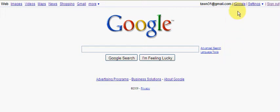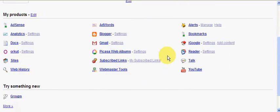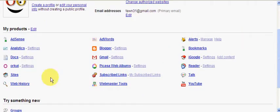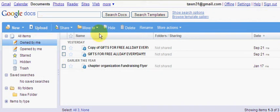Now the first thing you want to do is you want to log into your Google account if you haven't already. As you can see here, I'm logged in. And then what you want to do is click here and go to Google account settings. Now once you do that, you want to find Docs, which is right here, and click on it. So we're going to go ahead and do that. Now, this is the field it's going to bring you to.